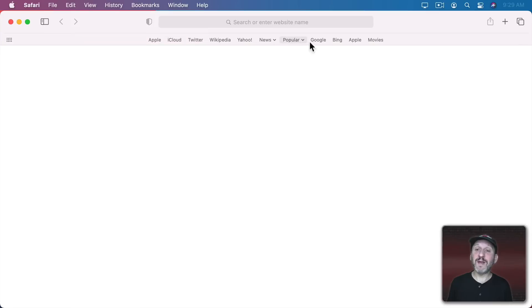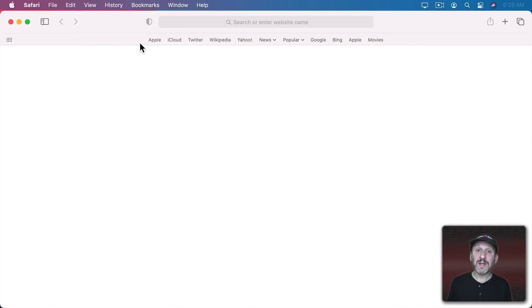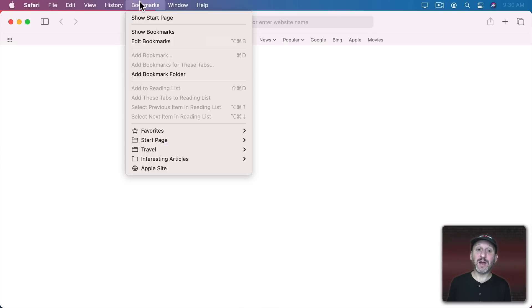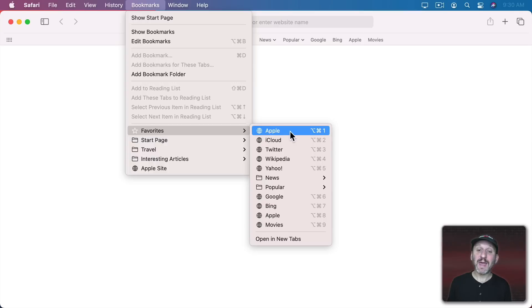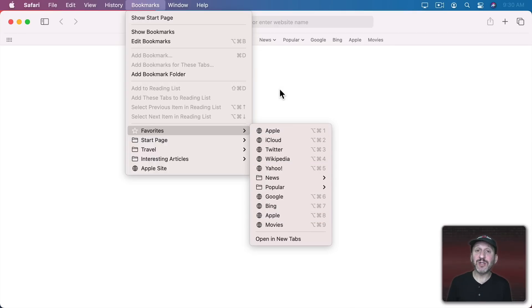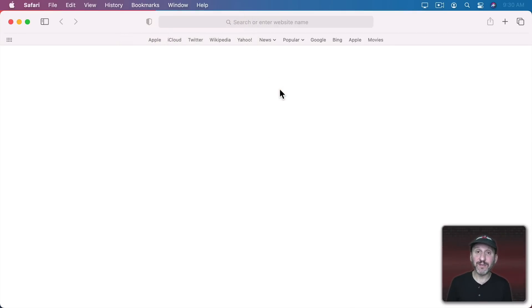When you bring up the Favorites Bar you get a list of links here at the top. Now these links are actually in your bookmarks. If you look under Bookmarks you'll see Favorites and the list of Favorites here is the same as the list of Favorites you see in the Favorites Bar.